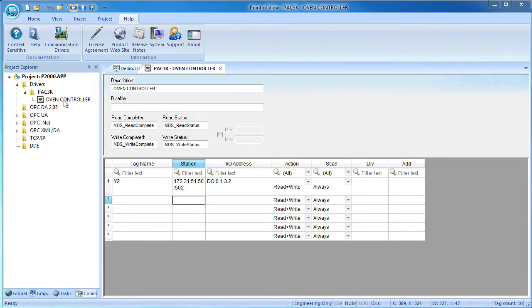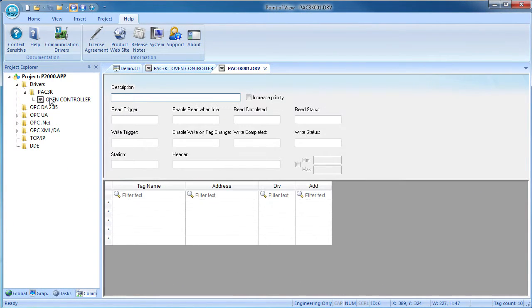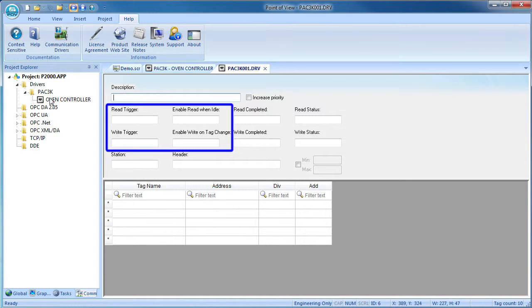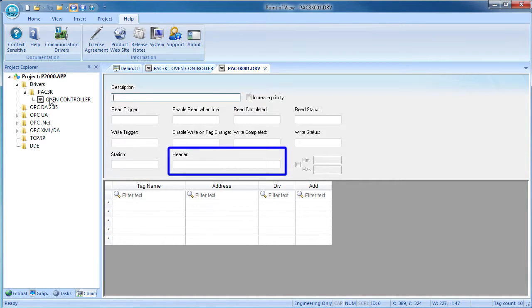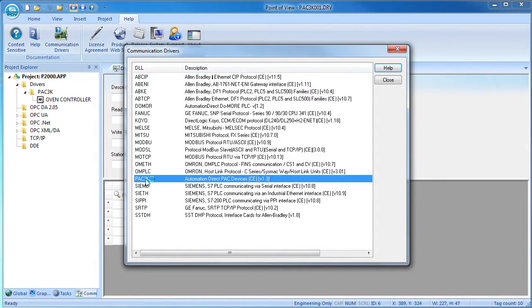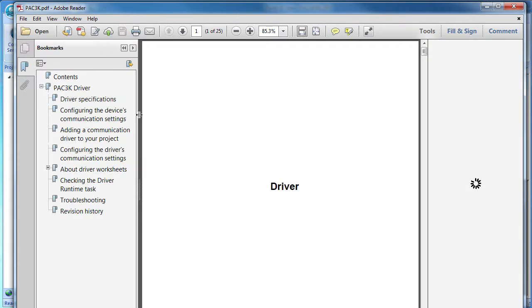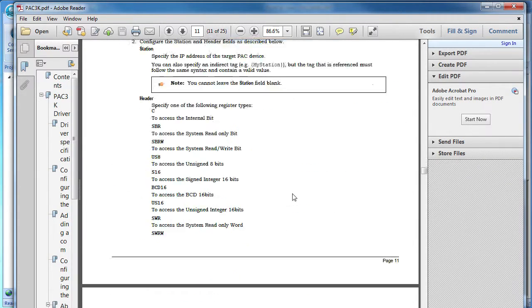To create a standard driver sheet, just right click on the driver and select insert. It's very similar to the main driver sheet except now you have more triggering options, the entire sheet is for a single device and a single data type. The codes for the data type are back in help, communications drivers, select your driver, go to the standard driver sheet and scroll down to the header section.